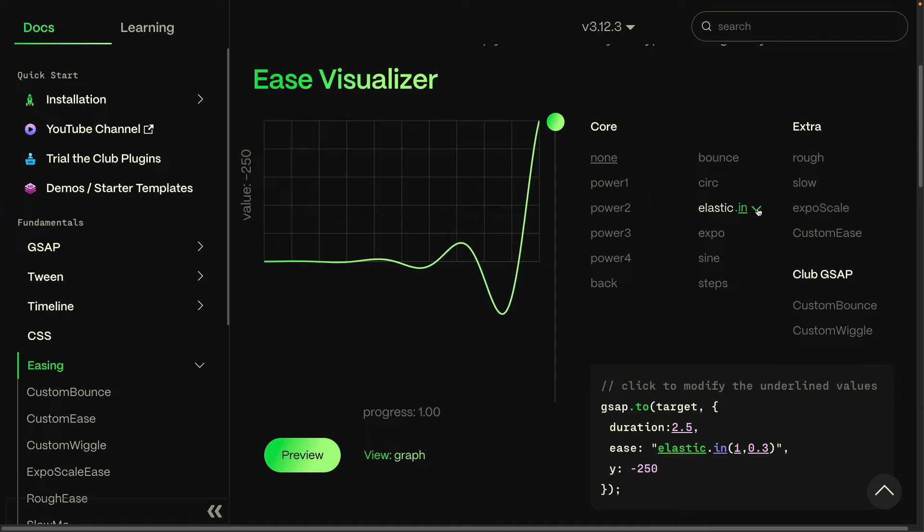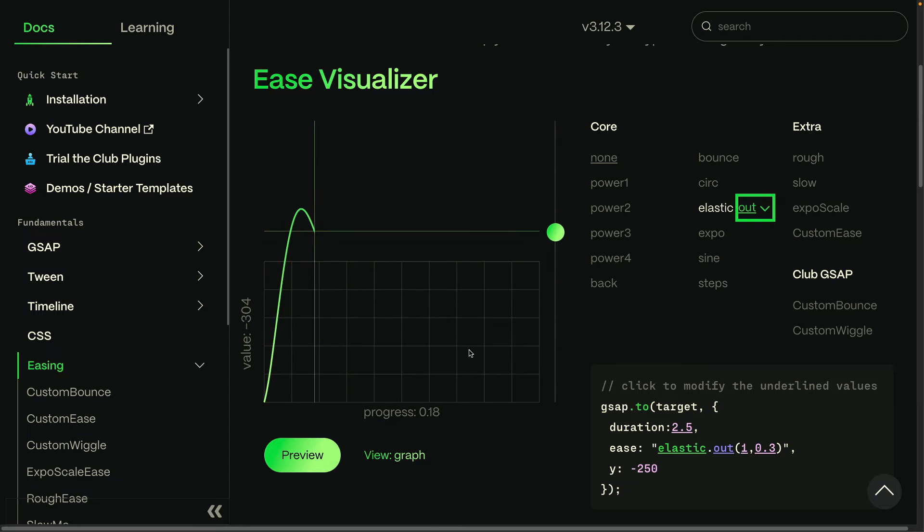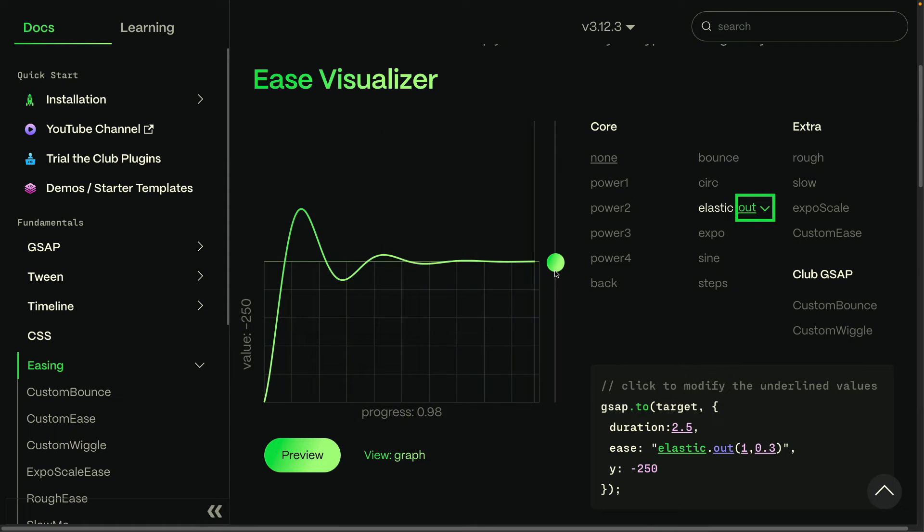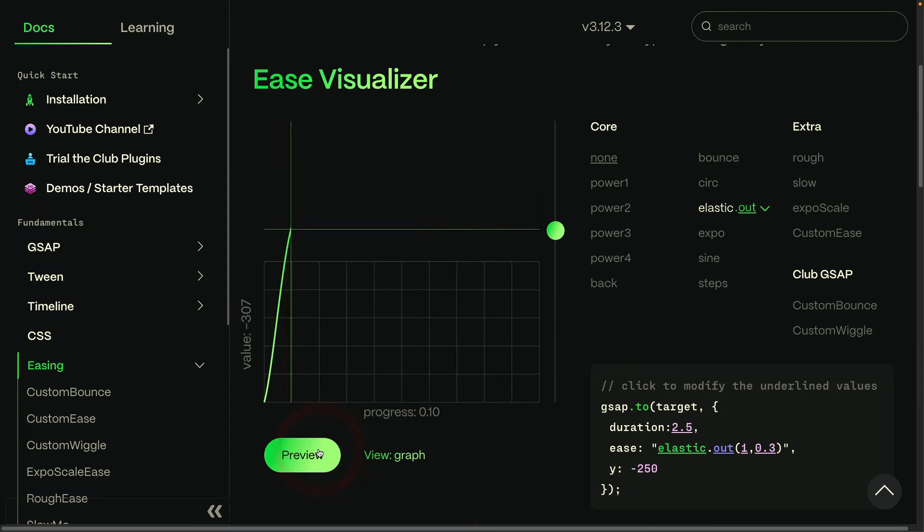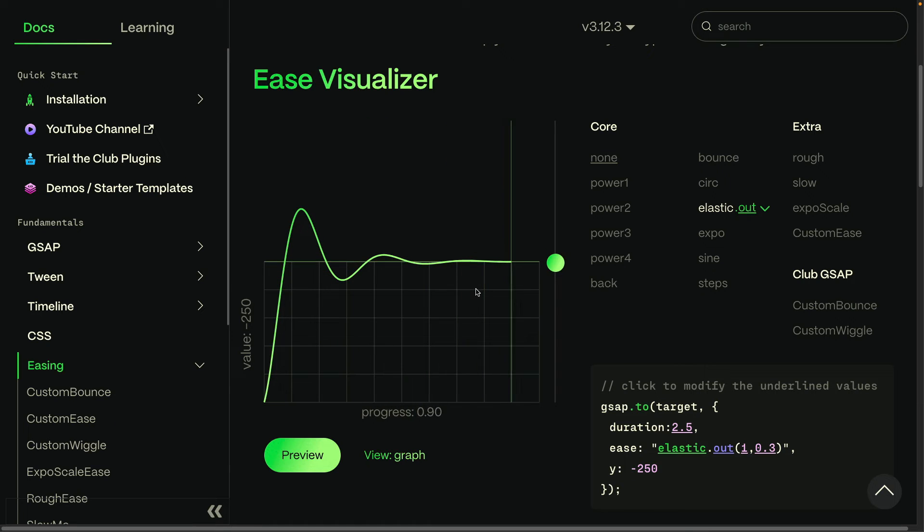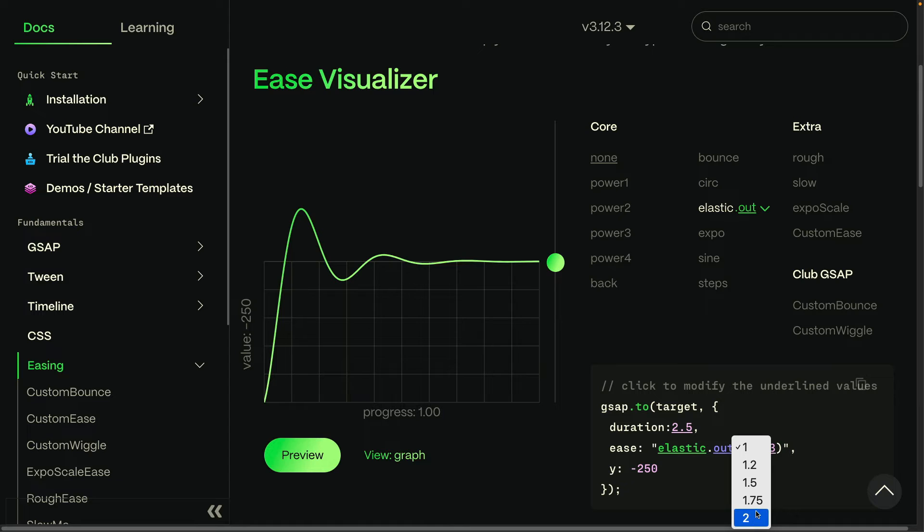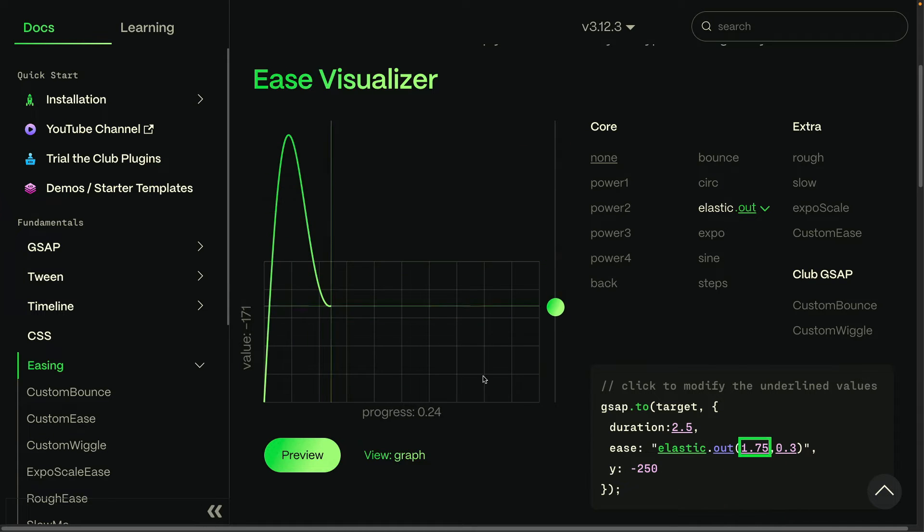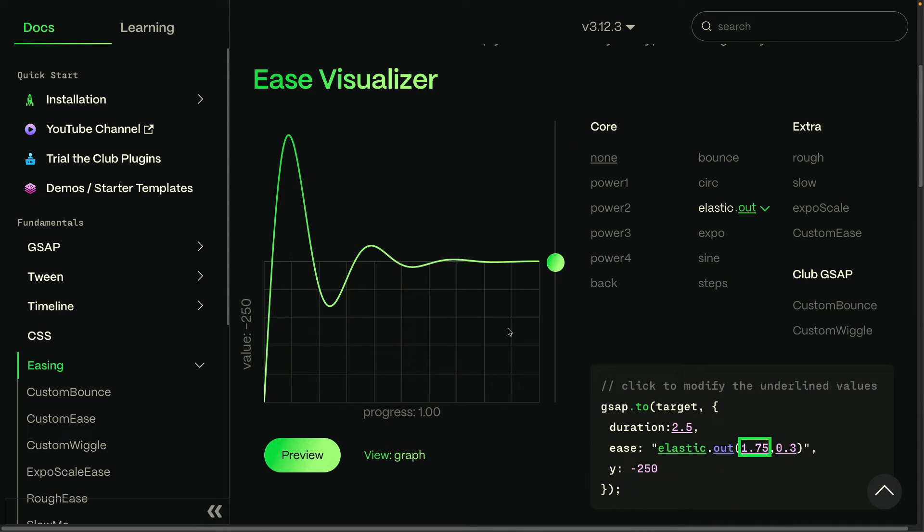And so here you get a little nice elastic effect at the end. It looks really cool. And this ease is also configurable, but I'm going to not go into all the details right now. I suggest you play around with them yourself.